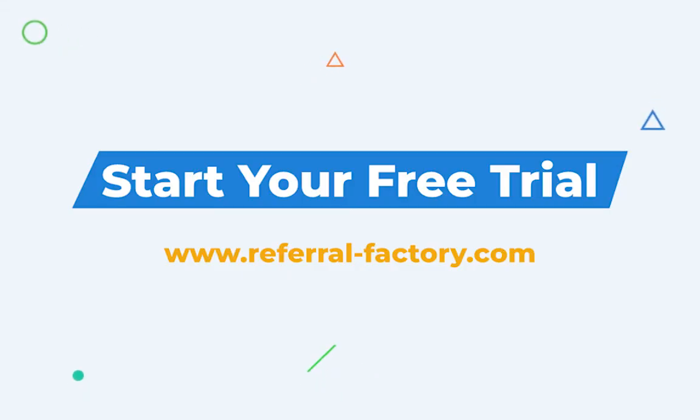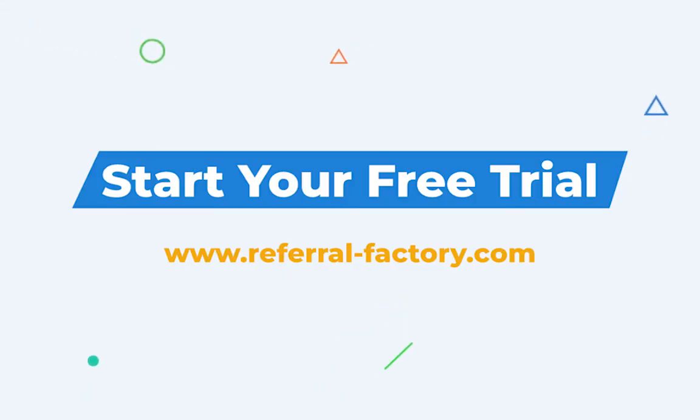Visit www.referral-factory.com to start your free trial.